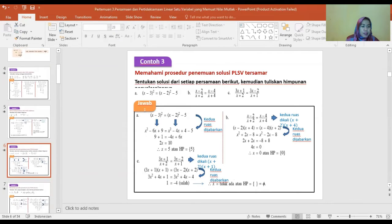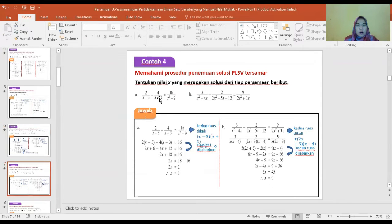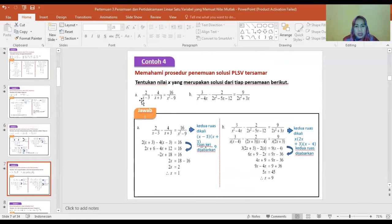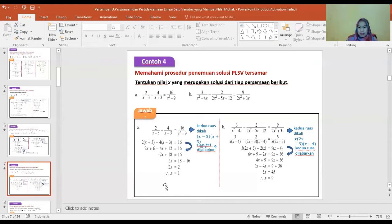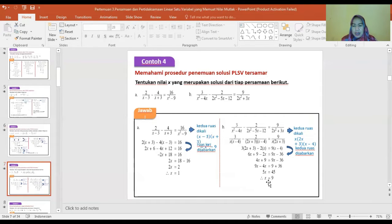Untuk soal berikutnya yang memuat X² min 9, kita ubah menjadi (X min 3)(X plus 3), kemudian dieliminasi. Kedua ruas dikalikan (X min 3)(X plus 3), ruas kiri dijabarkan. Begitu juga dengan yang lain, kedua ruas dikalikan dengan X(2X plus 3)(X min 4), diperoleh hasil X sama dengan 9.